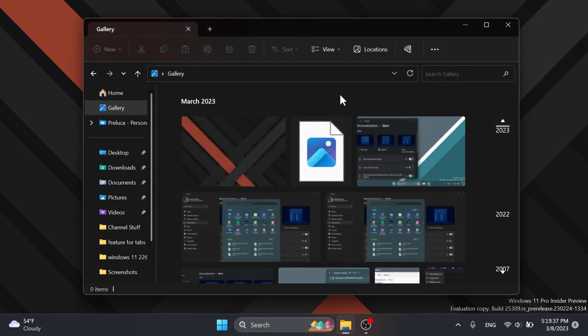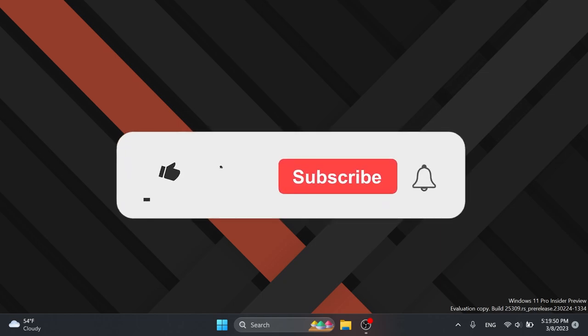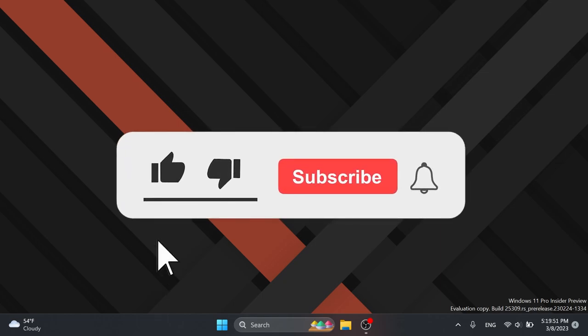So this is pretty much it with this new gallery section and this new Windows App SDK preview file explorer. I think this is really nice. And if you want to see the preview of this make sure to download ViveTool and also run the commands from the article below in the video's description.